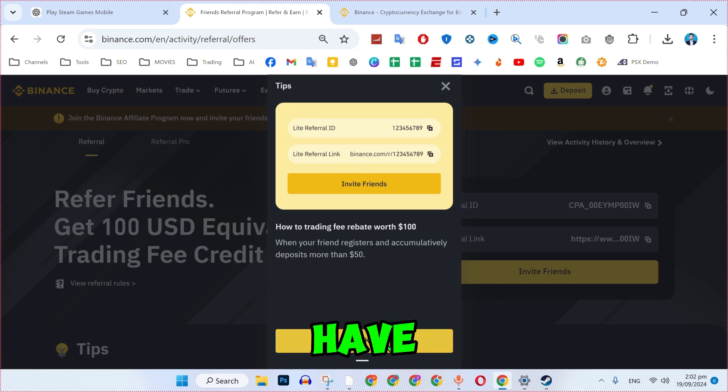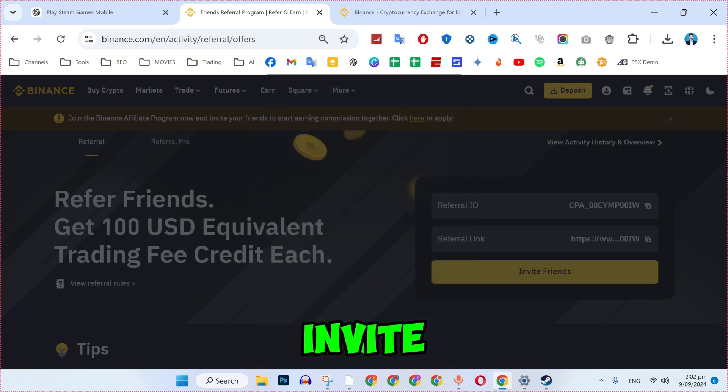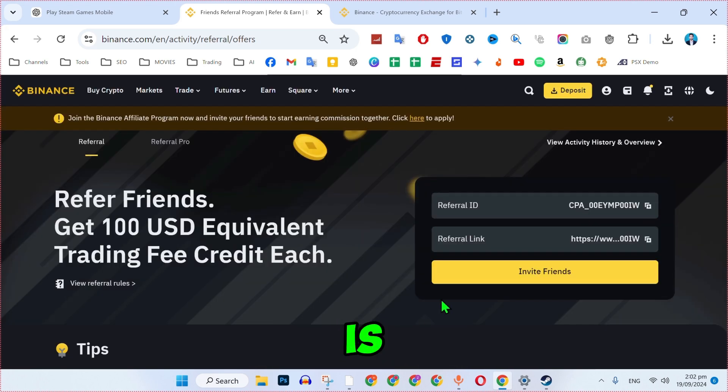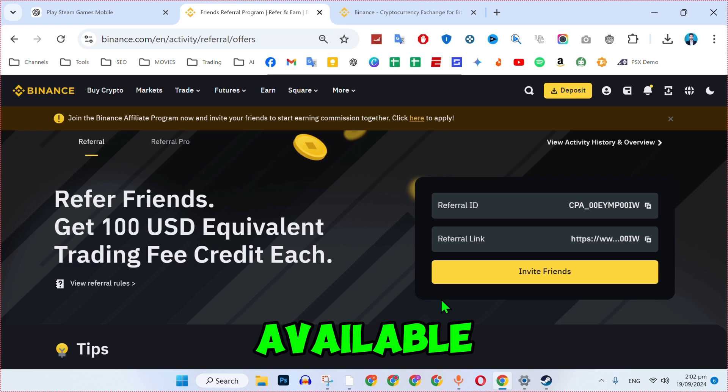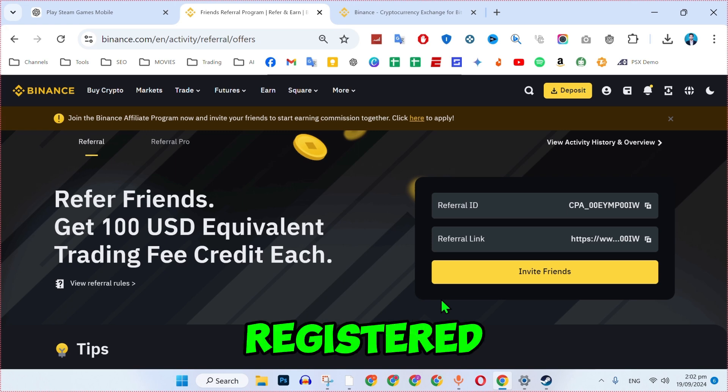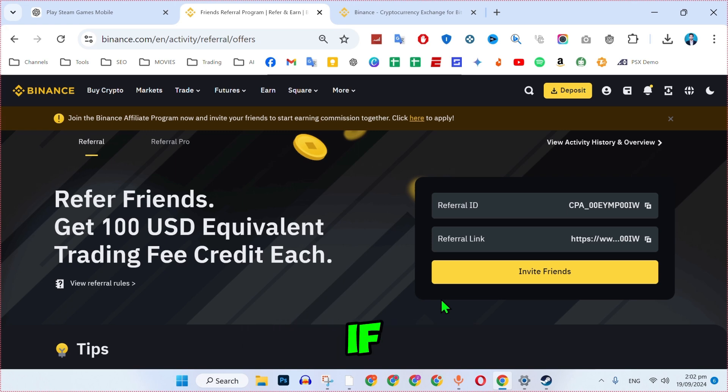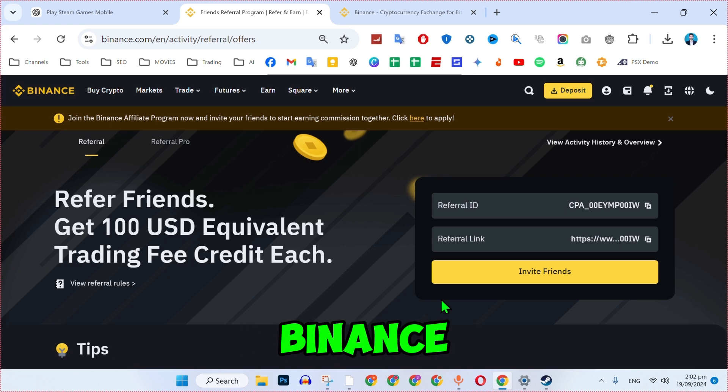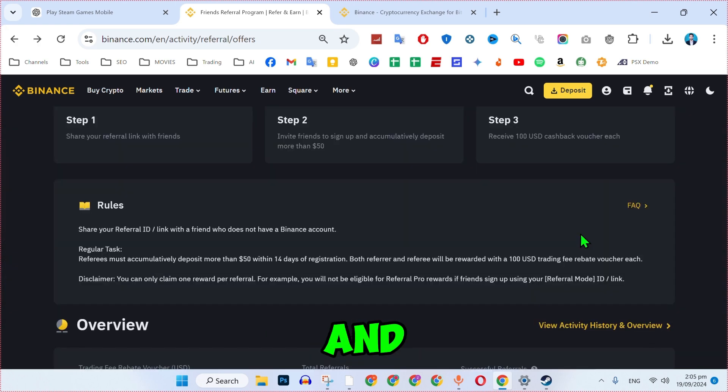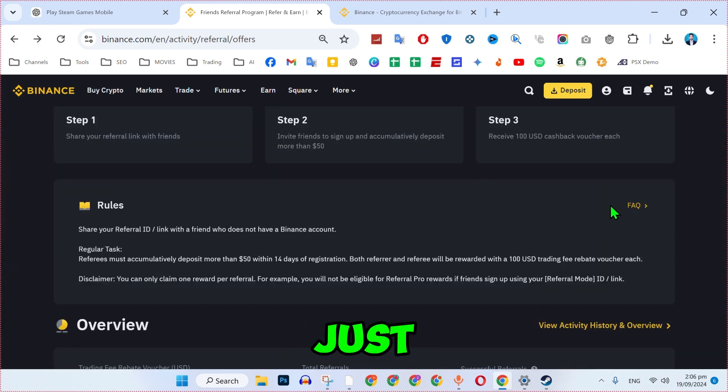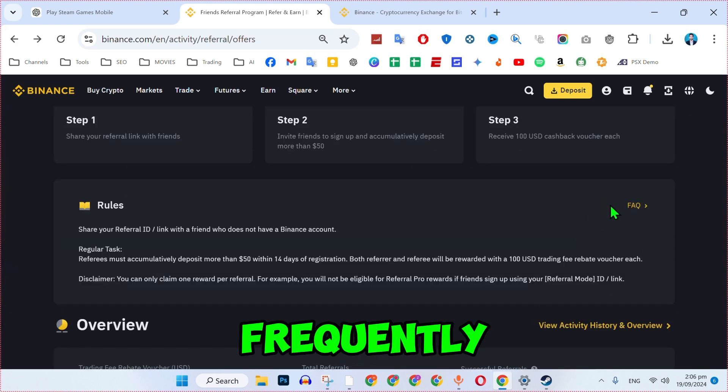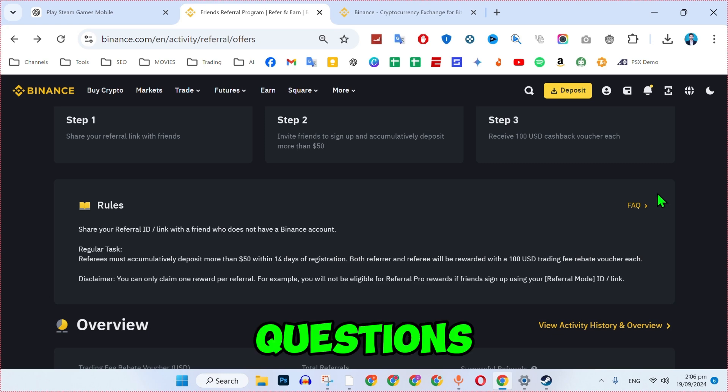Once you have set everything, you can simply invite now and you have to make sure this is only available to newly registered accounts. If you already have an account on Binance, you won't be able to add a referral code, and you can also get details about it by just clicking on frequently asked questions.